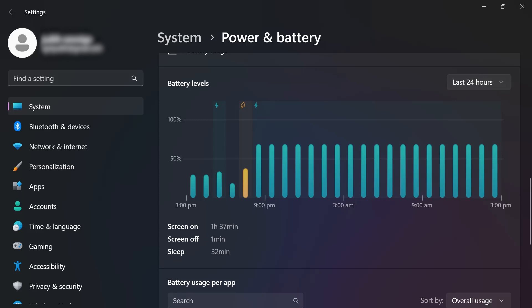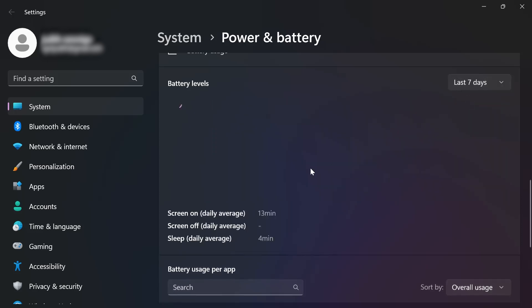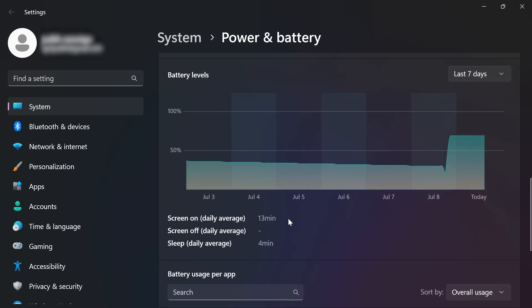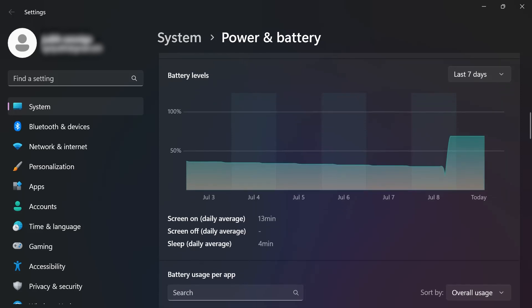If I change this to the last seven days, you should be able to see your screen time for the last seven days. And that is how you are going to get this done. I hope this video helps you out.